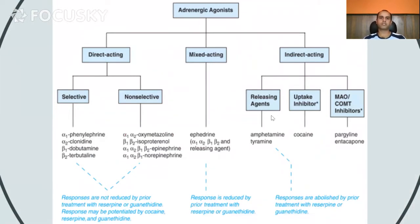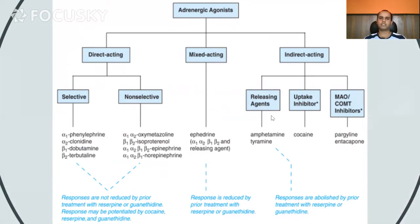This slide is taken from Goodman and Gilman. You can see that adrenergic agonist drugs are classified into directly acting, mixed acting, and indirectly acting drugs. Further, indirectly acting drugs are divided into selective and non-selective drugs.